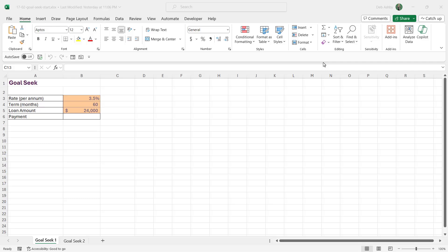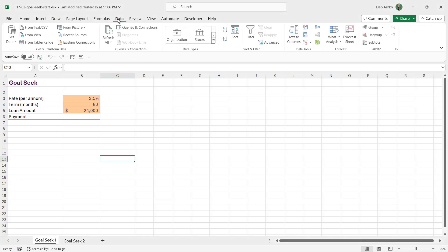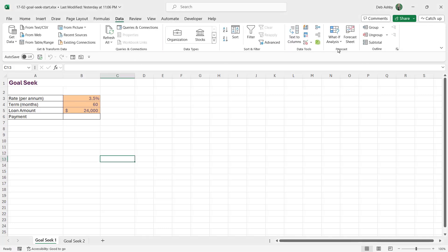It's time now to start to take a look at some of the what-if analysis tools available in Excel. You'll find the what-if analysis tools on the Data tab all the way over in the Forecast group.